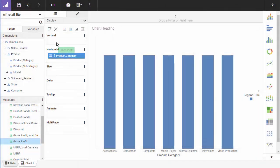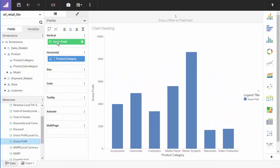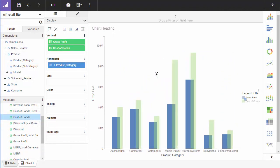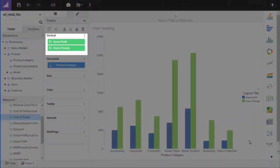Next, for measures, drag gross profit to the vertical bucket. Similarly, drag cost of goods to the canvas. Notice how these fields are automatically added to the vertical bucket.